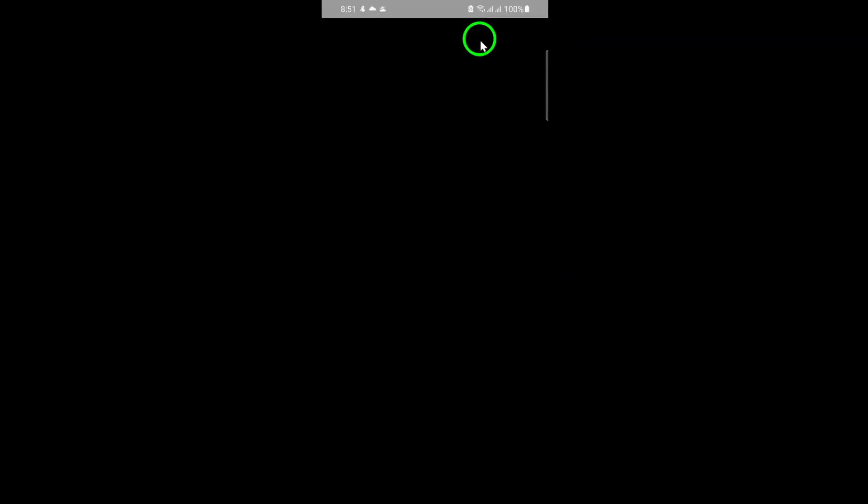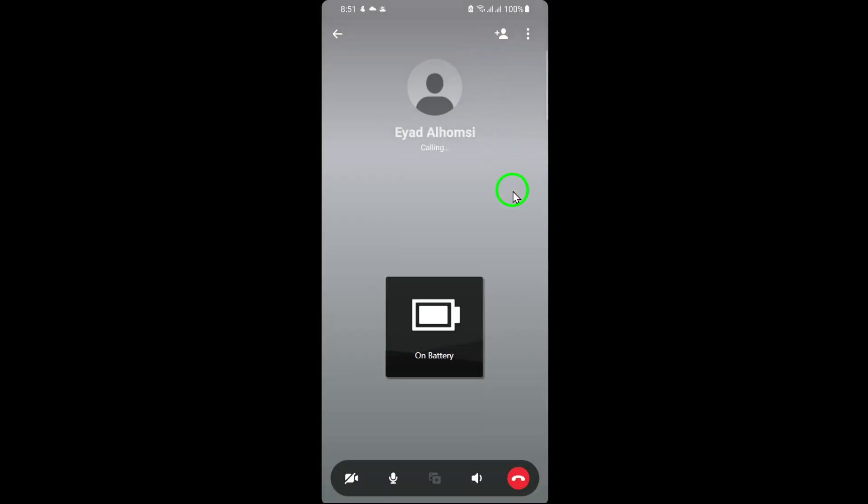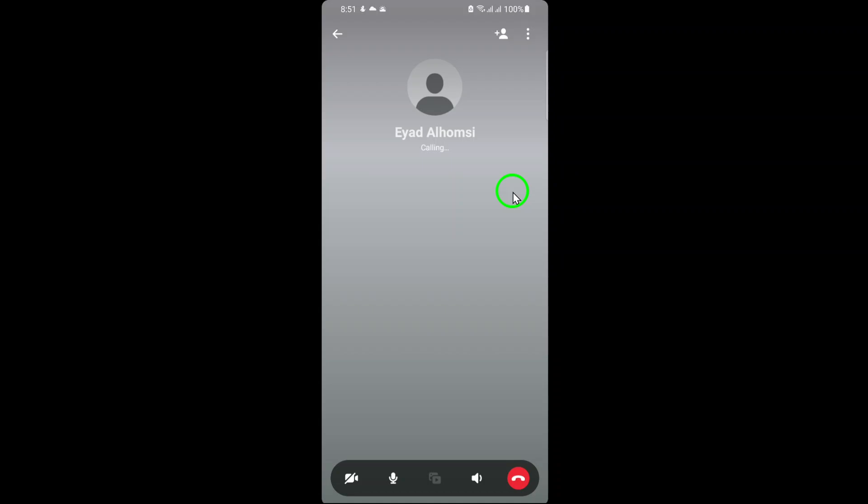Once you tap it, Facebook will start connecting your call. You'll hear a ringing sound as it tries to reach the other person. When they answer, you can begin your conversation and enjoy catching up.